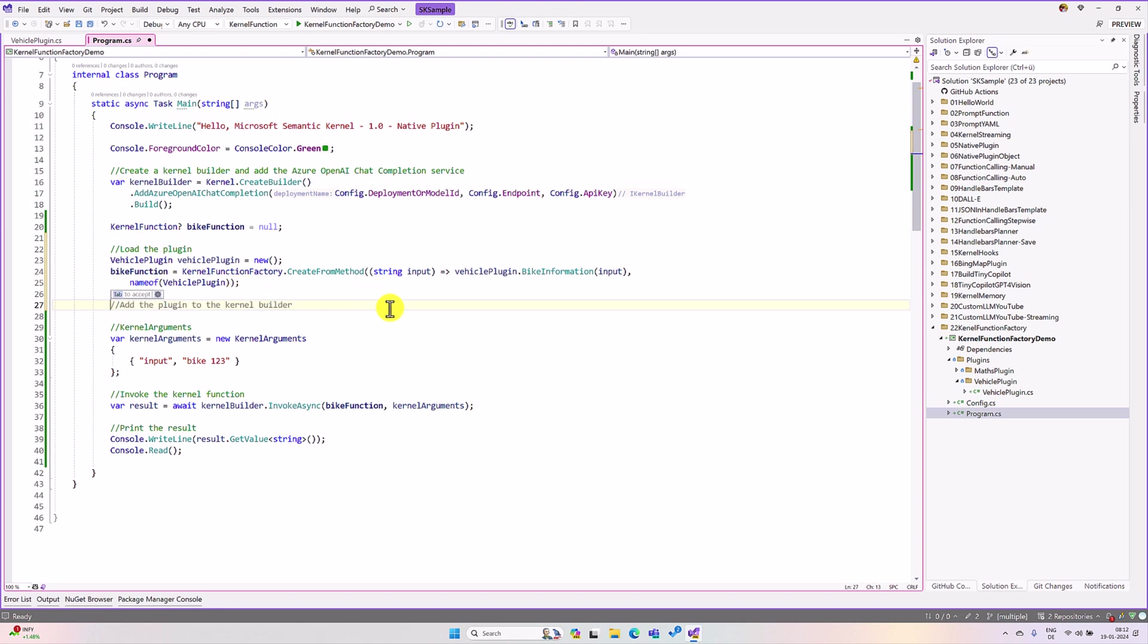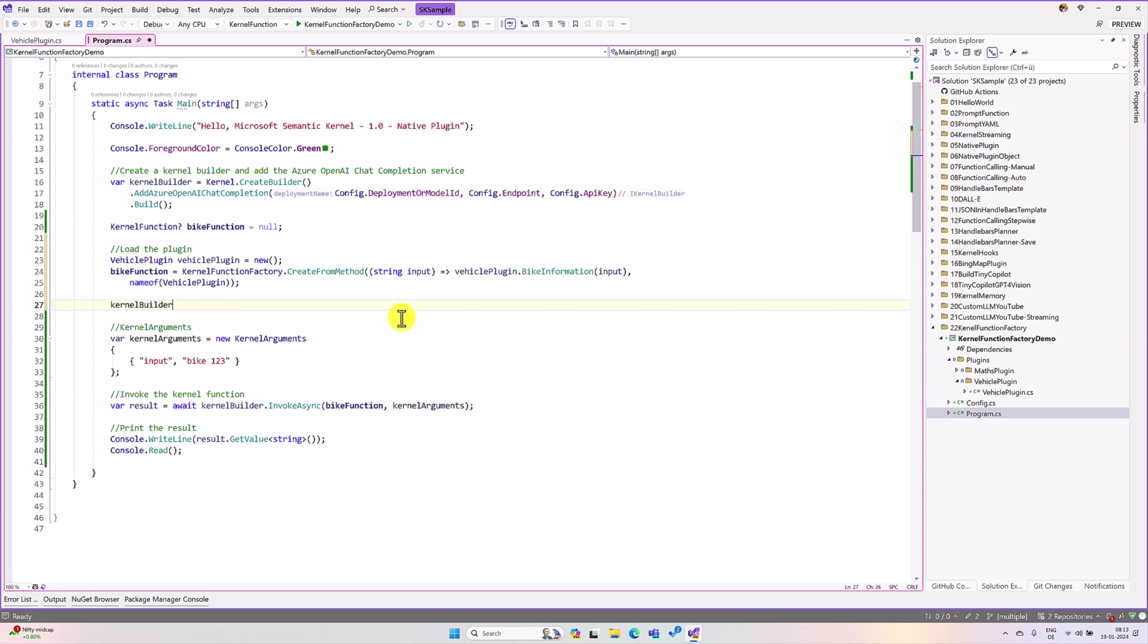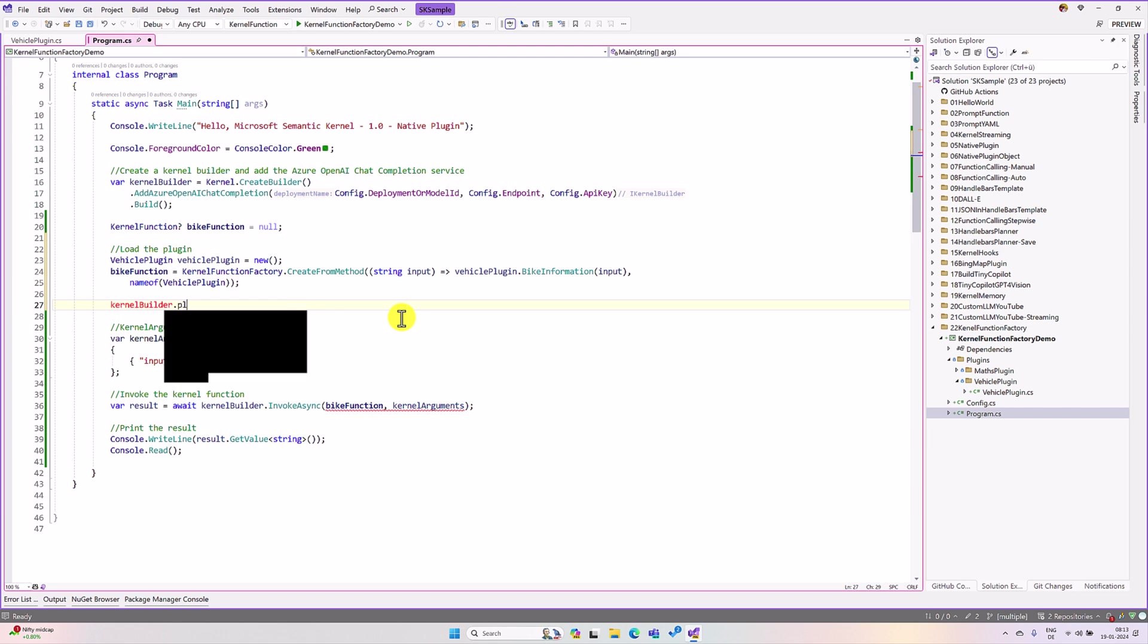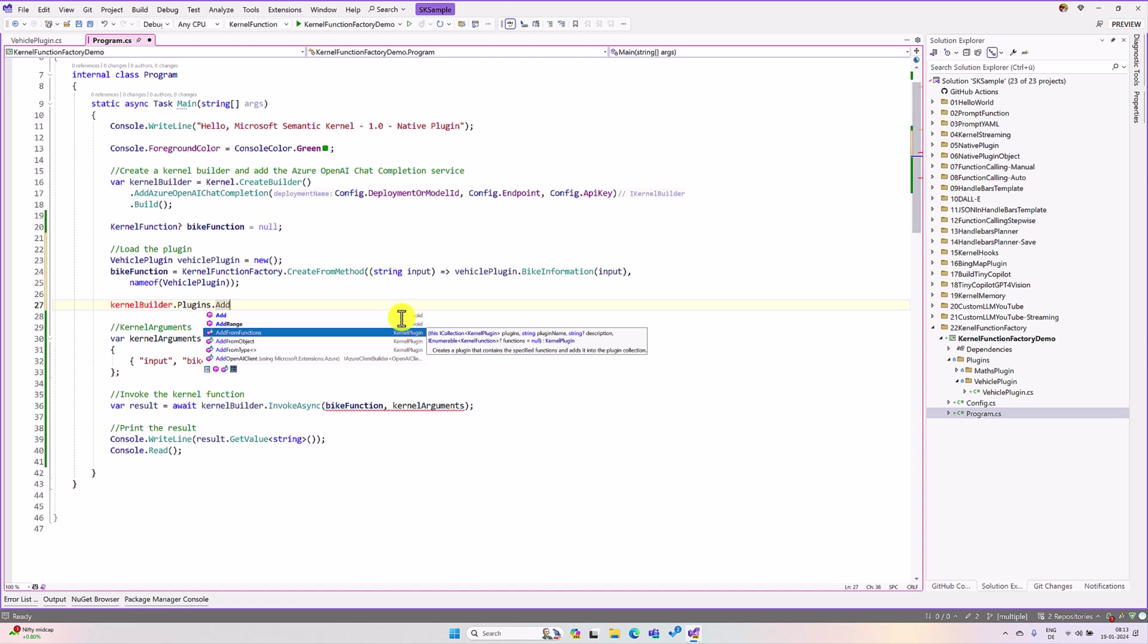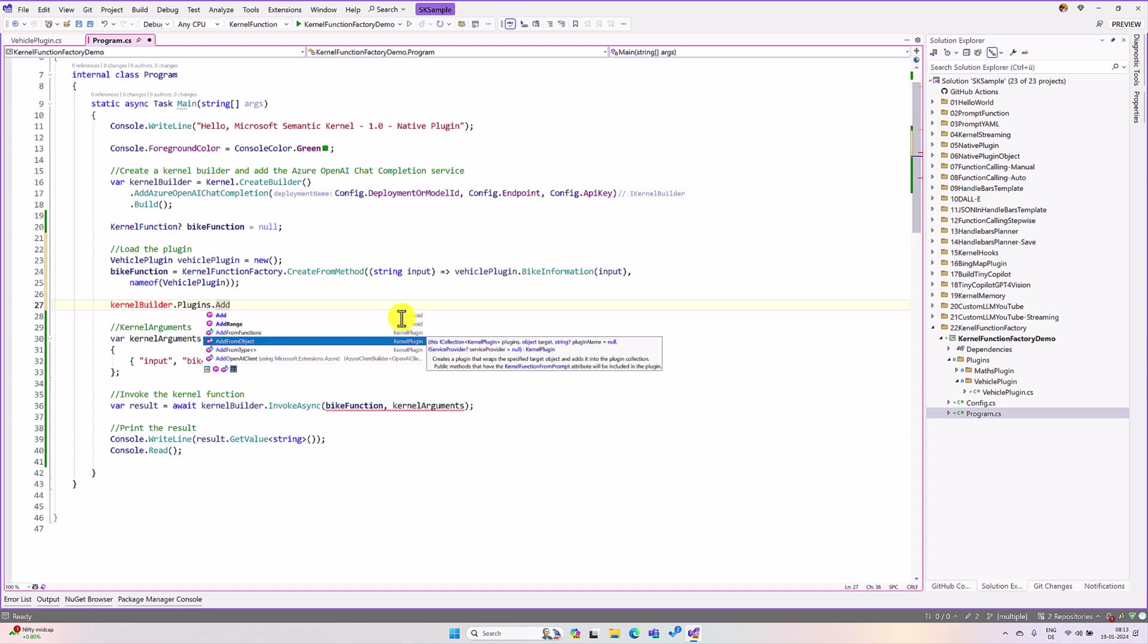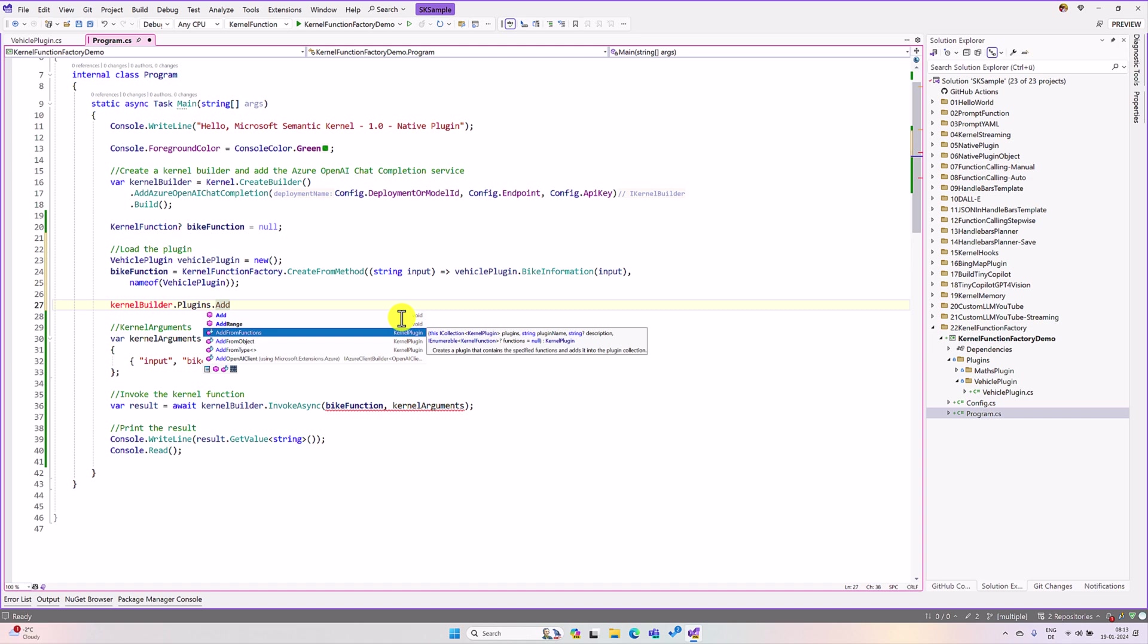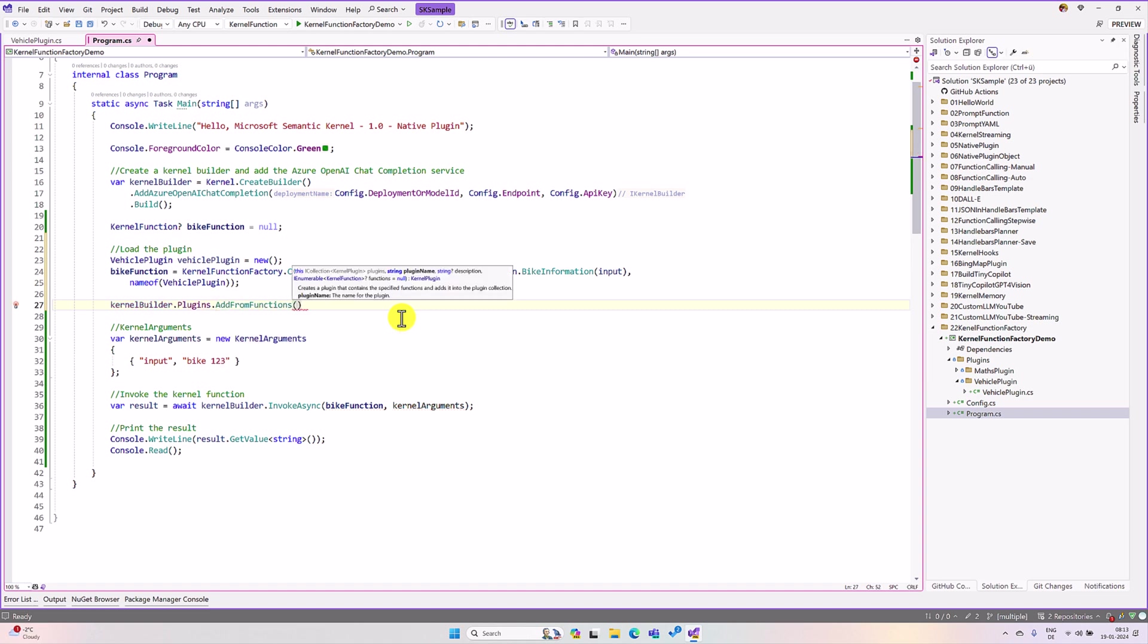The next step, we have to pass this function into the kernel. Dot plugins dot add from function we have to use. We have already seen add from object, add from type. Now, we are going to use a function called add from function. The first argument is a plugin name. Here I define my plugin name as a dynamic plugin or maybe function plugin. Function plugin.